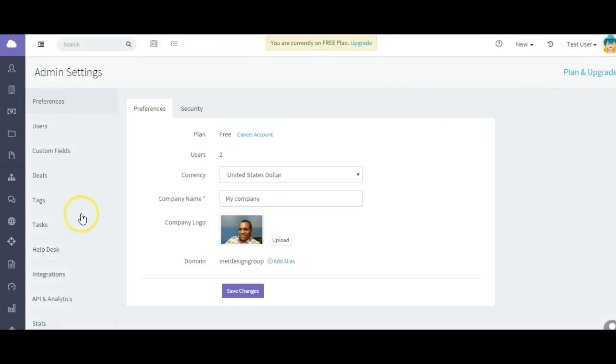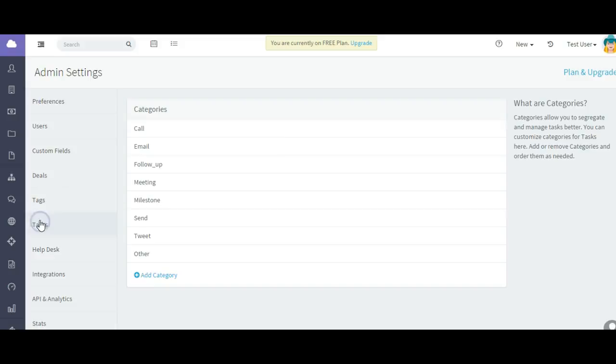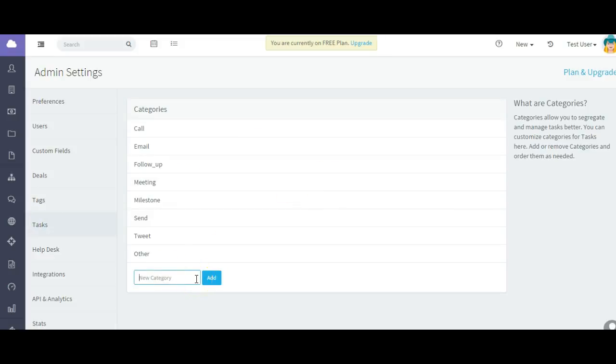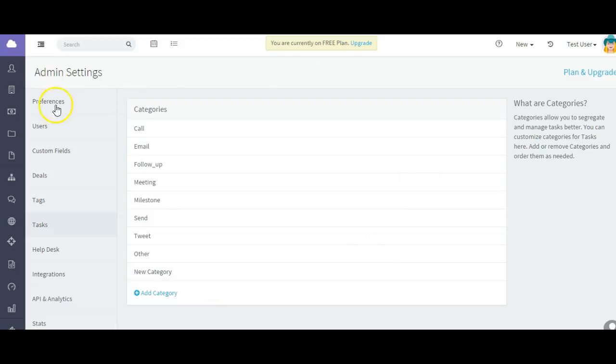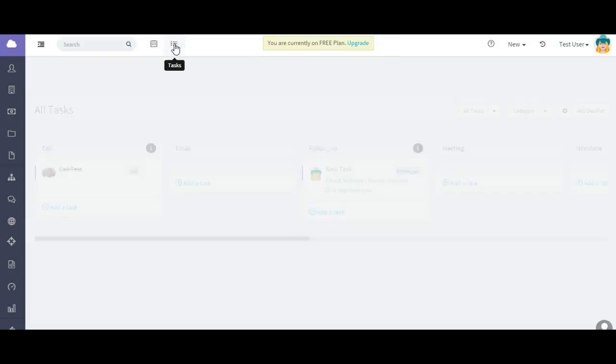Admin settings. Go to tasks, and here you can add additional categories. Let me just call it new category. And I'm going to edit a task and show you how you can change it. So let's go back to tasks.